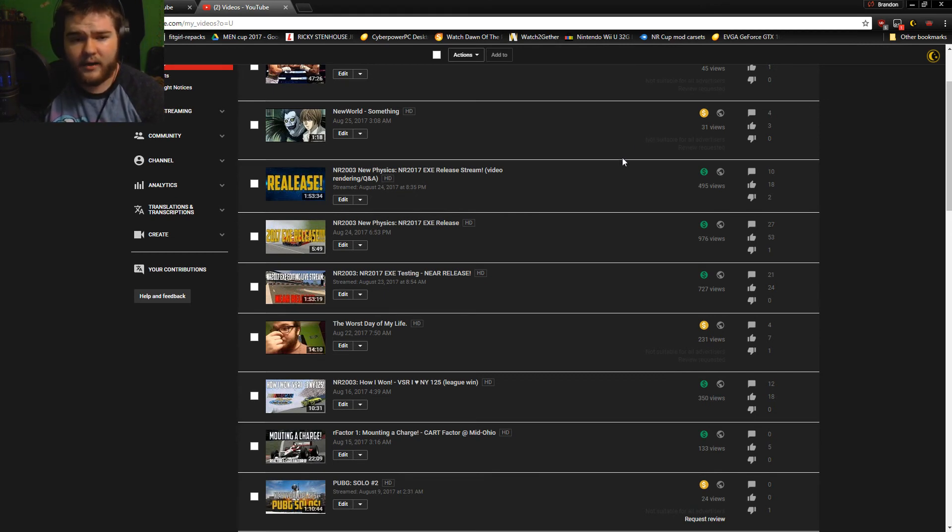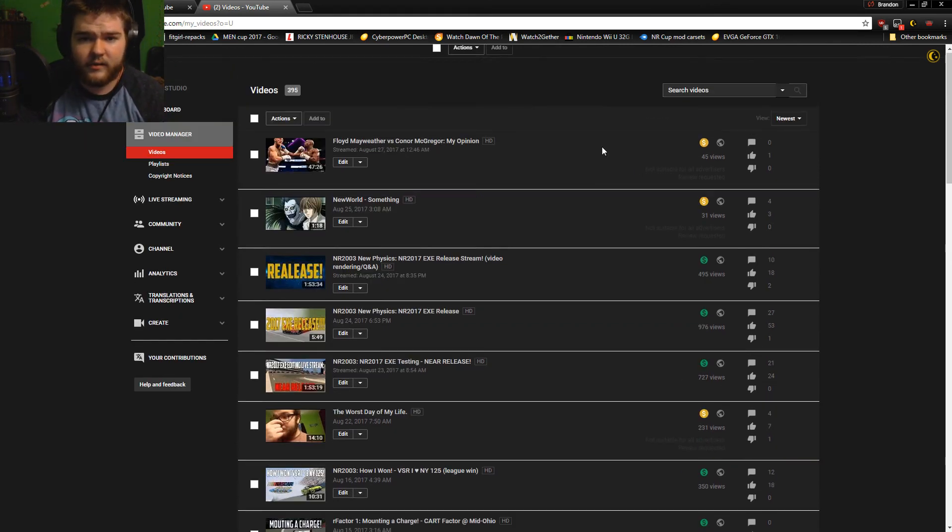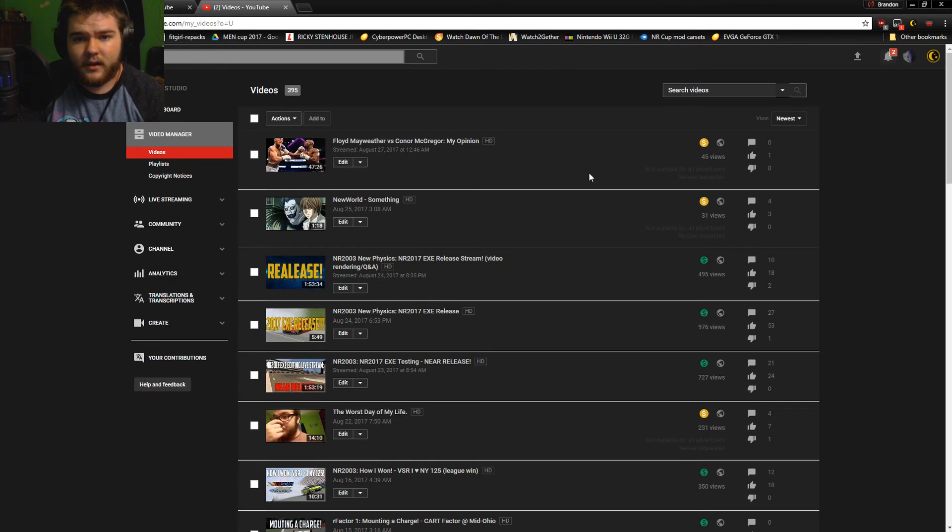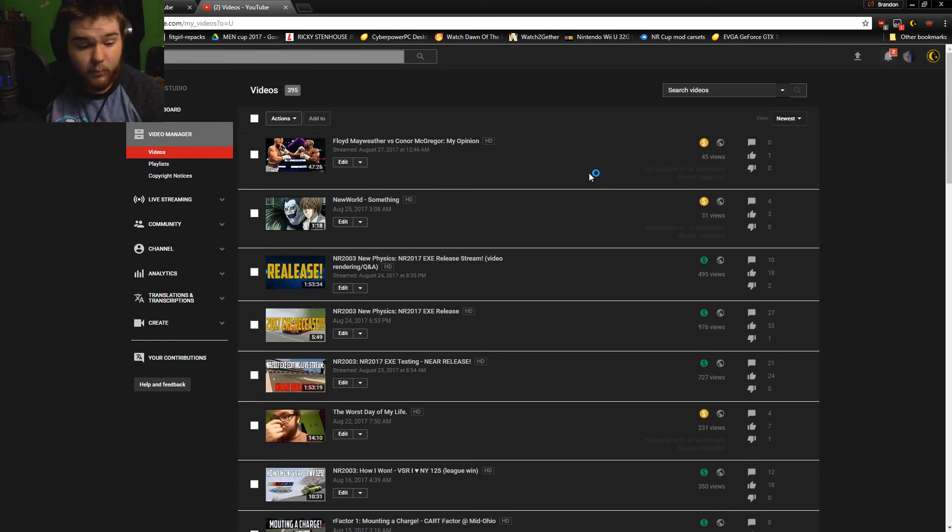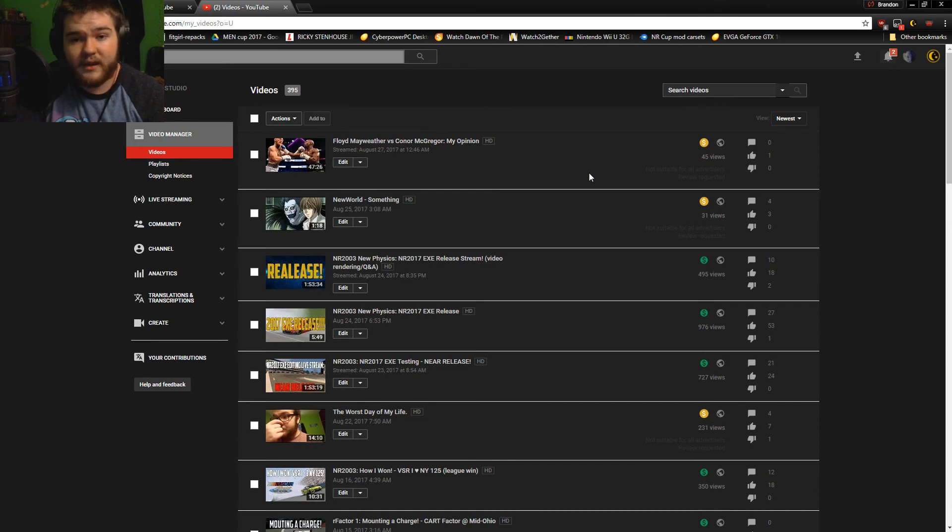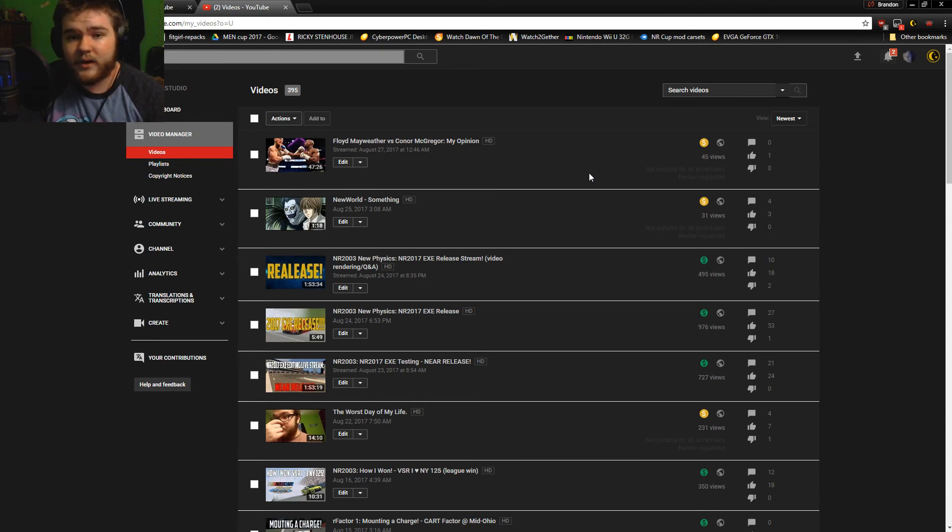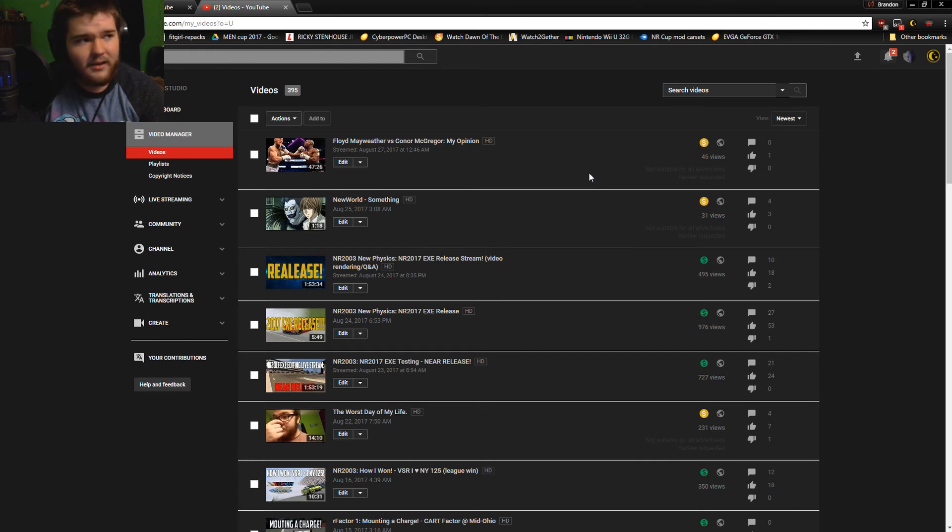I just want to talk to somebody at YouTube that can give me some reasons as to why specifically my channel is getting this, and whether or not they understand what the bot is doing. Because I don't know if they even understand it.